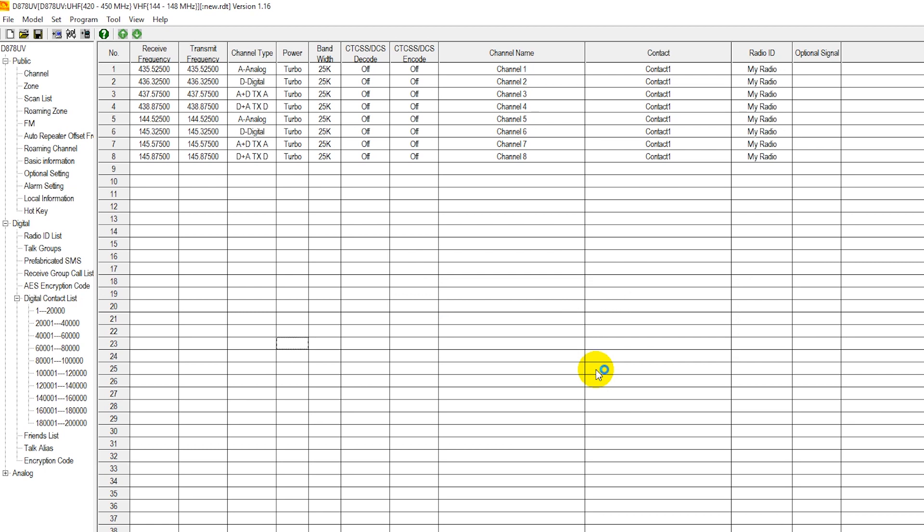From here, we're going to modify the data that is already in the radio and add a few things so that we can get started on our DMR journey.